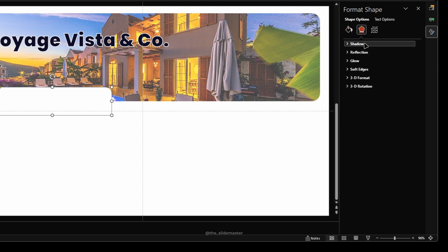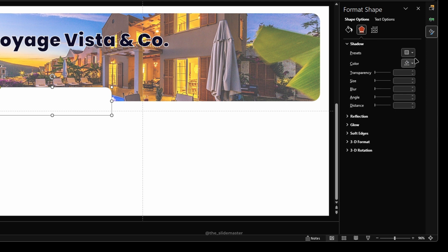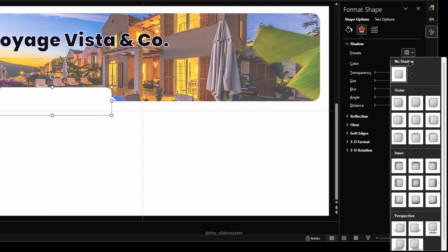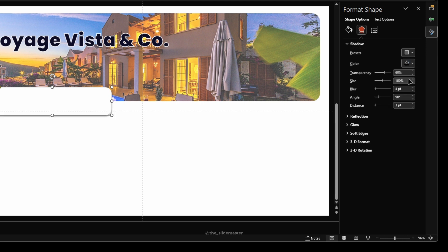Navigate to shape format. Select shadow and apply this shadow. Change the blur radius to 25 points.